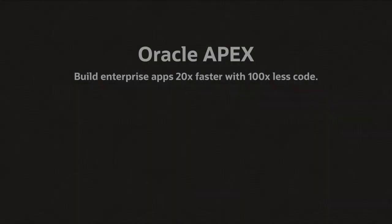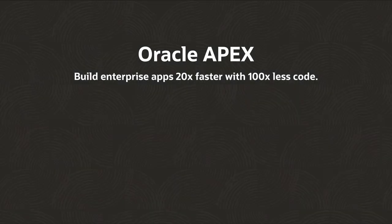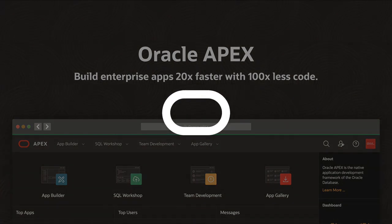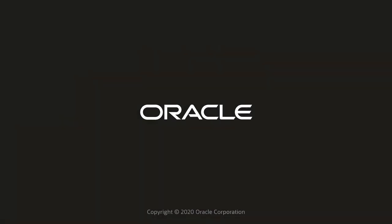There's a whole lot more to APEX than what I covered in this short intro. To learn more, visit apex.oracle.com and get started today.